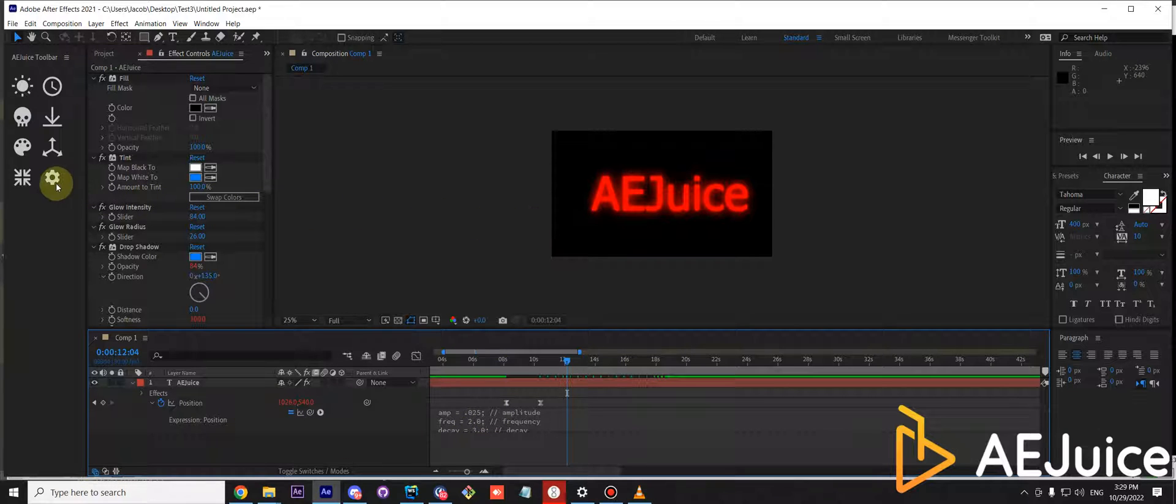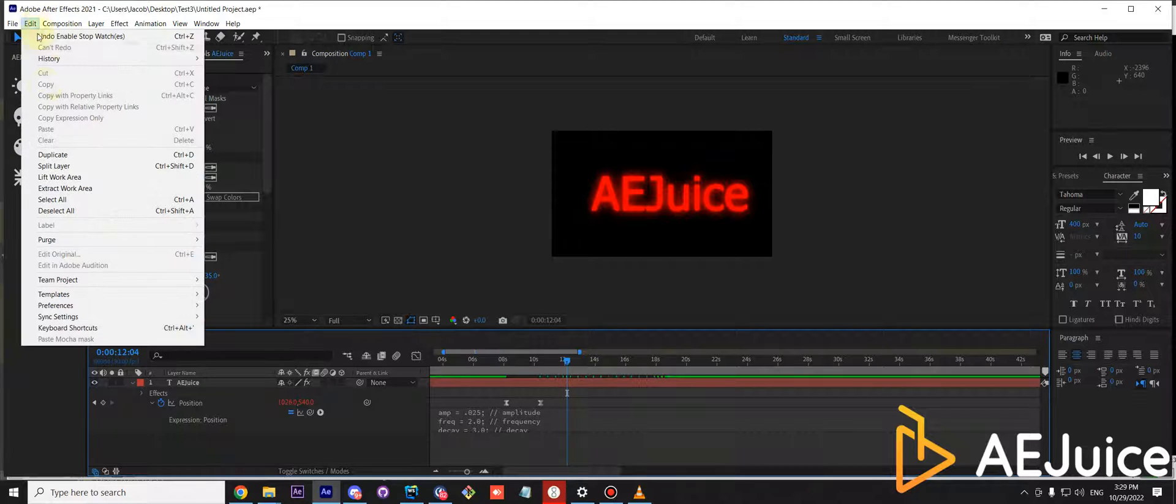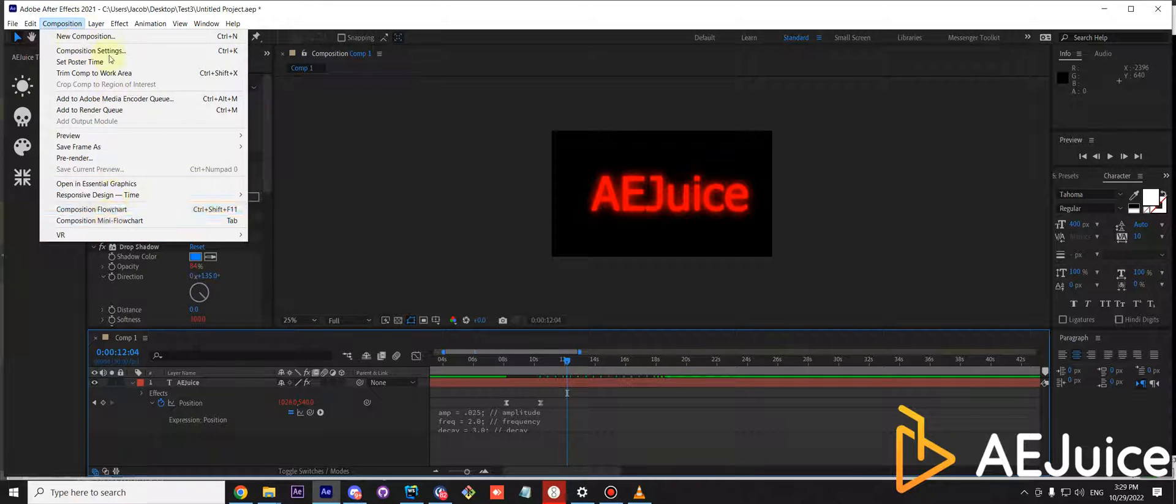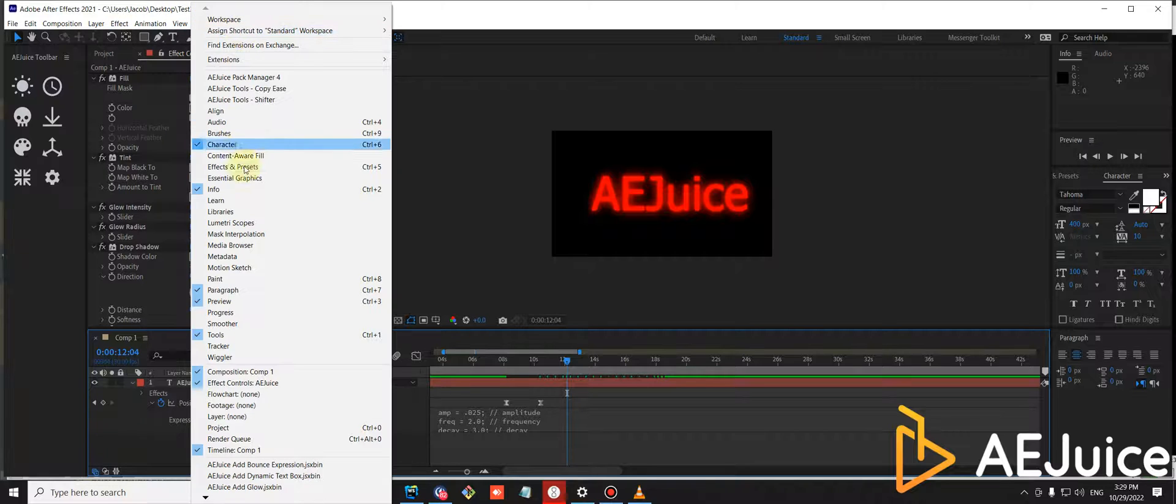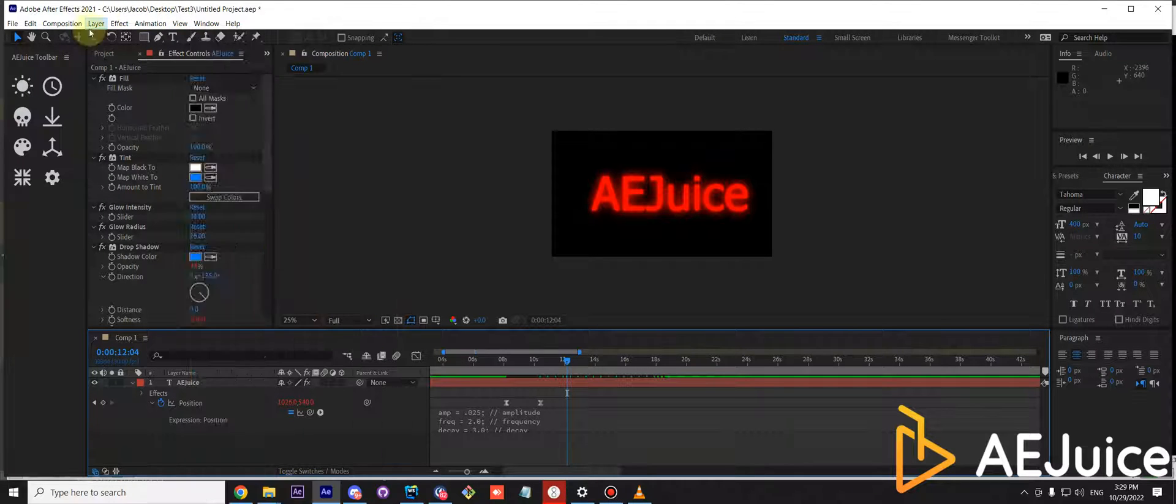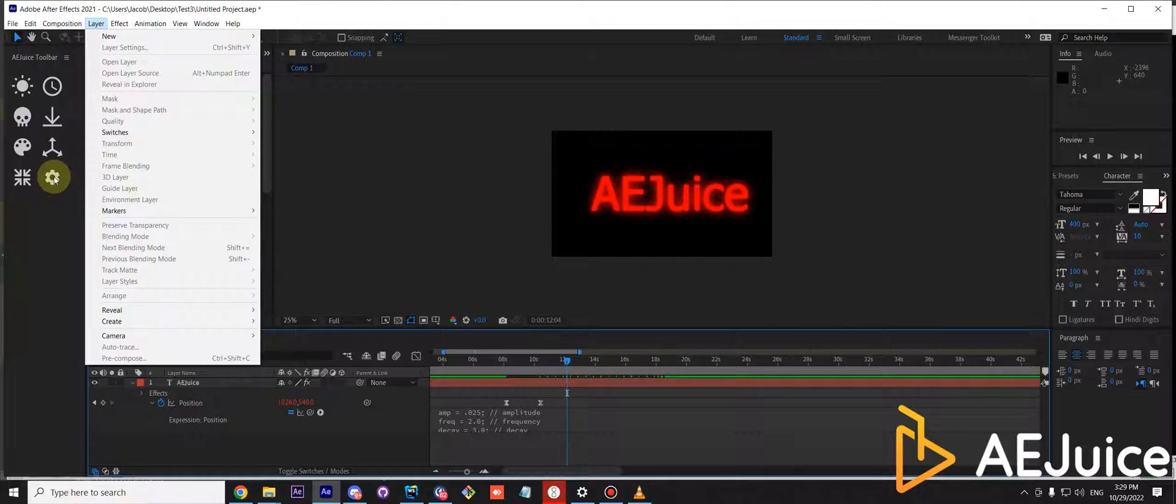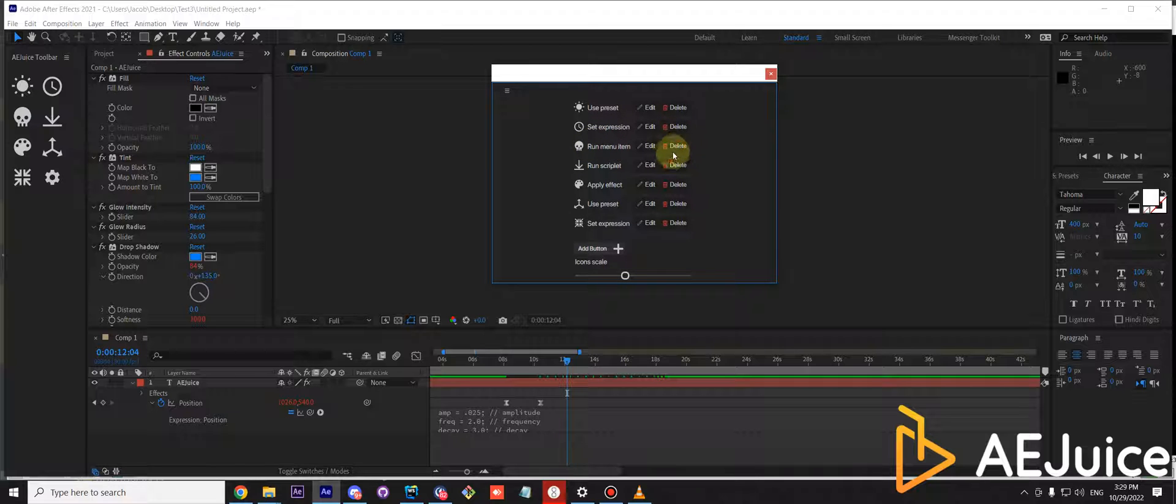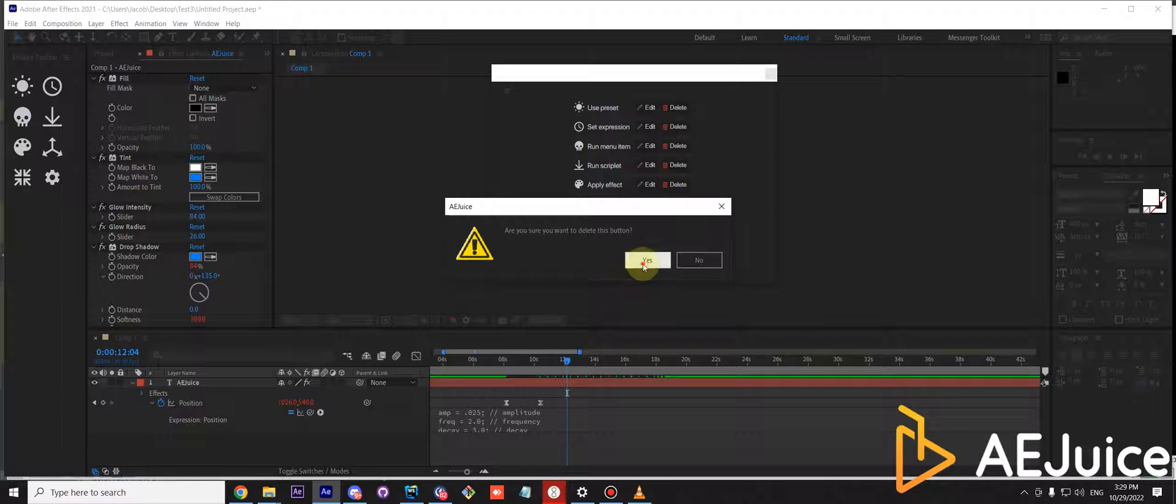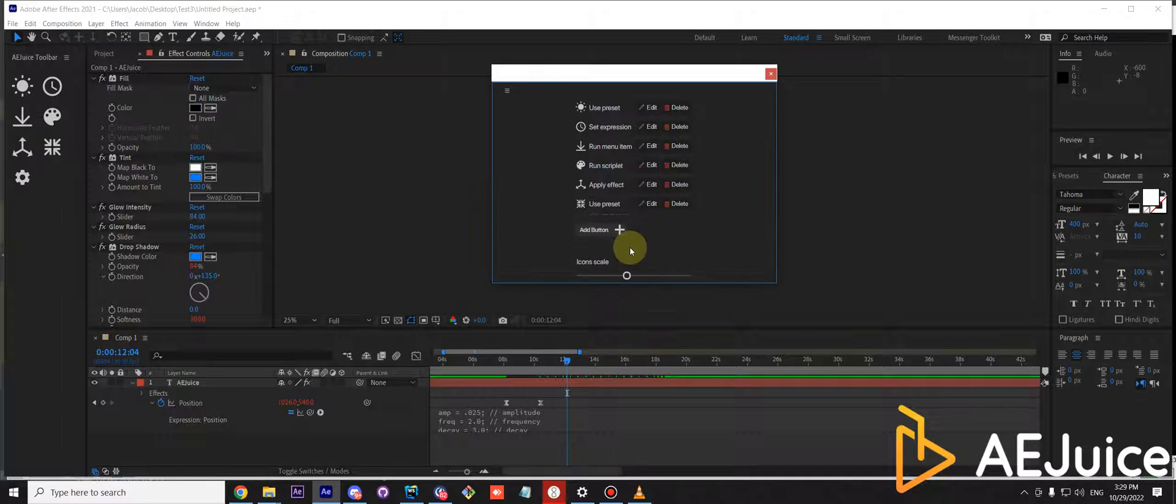Let's call a menu command. You can call any command from the menu you see in the toolbar. Let's remove the existing button and I'll just add it one more time.